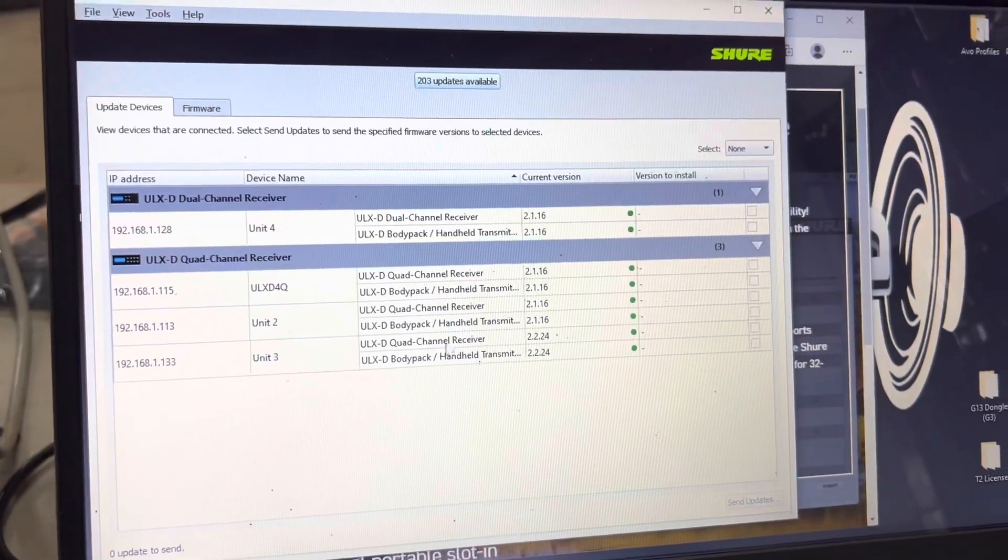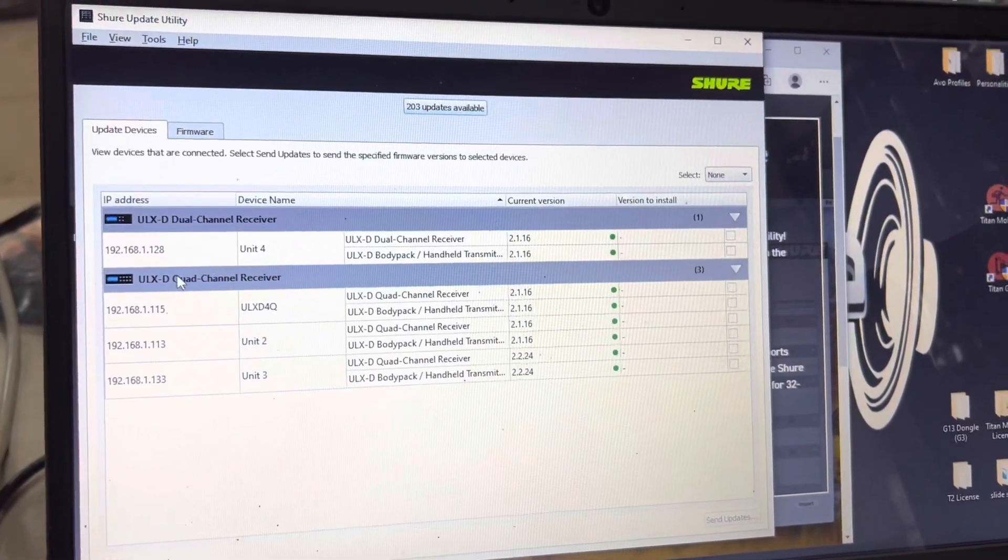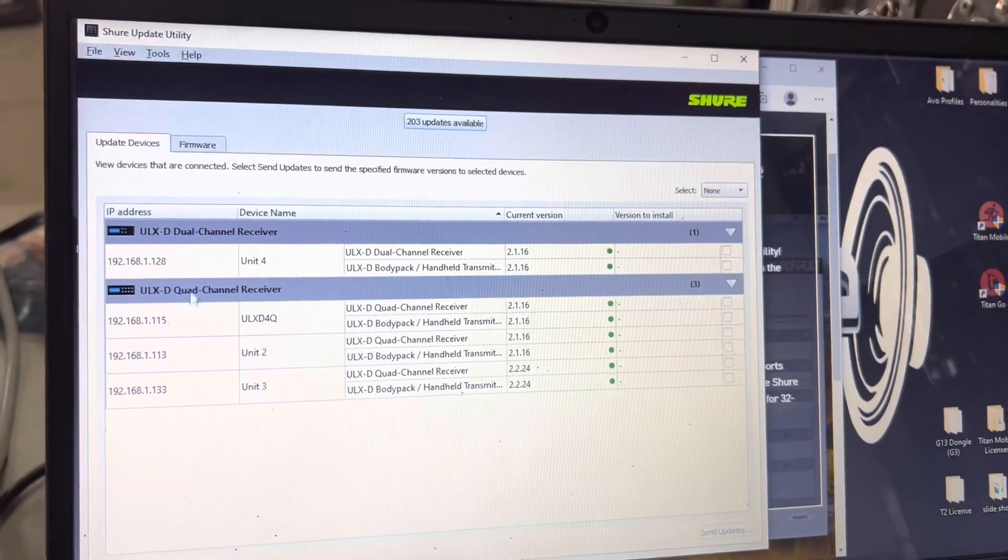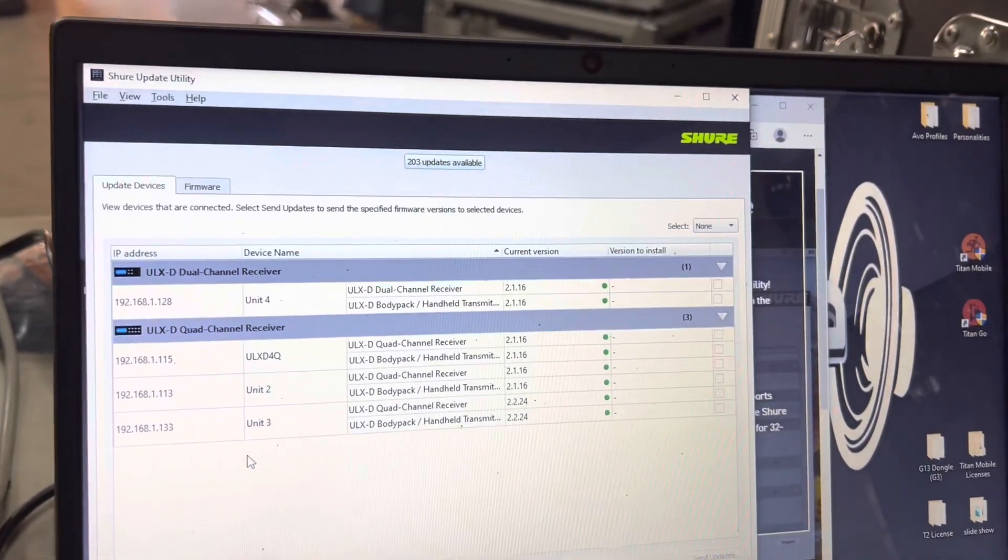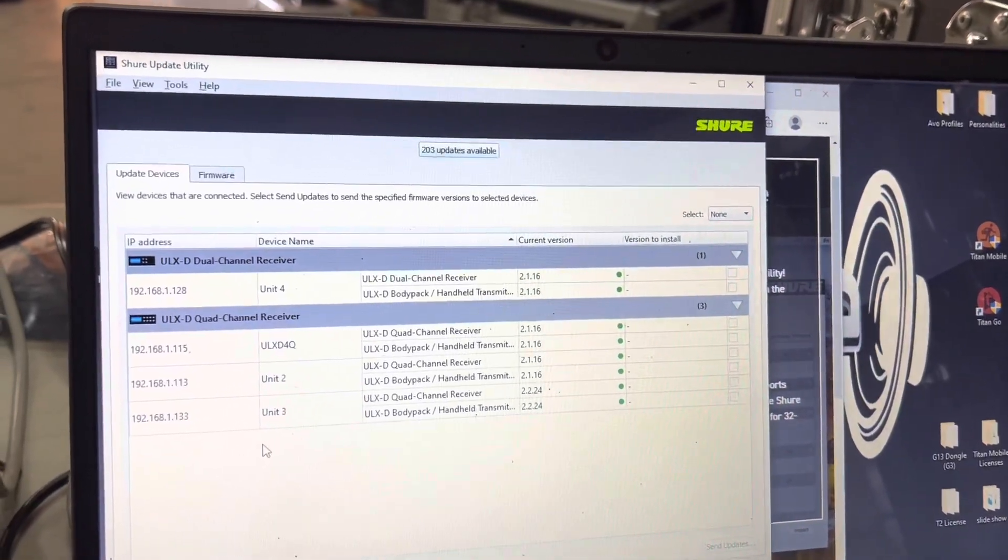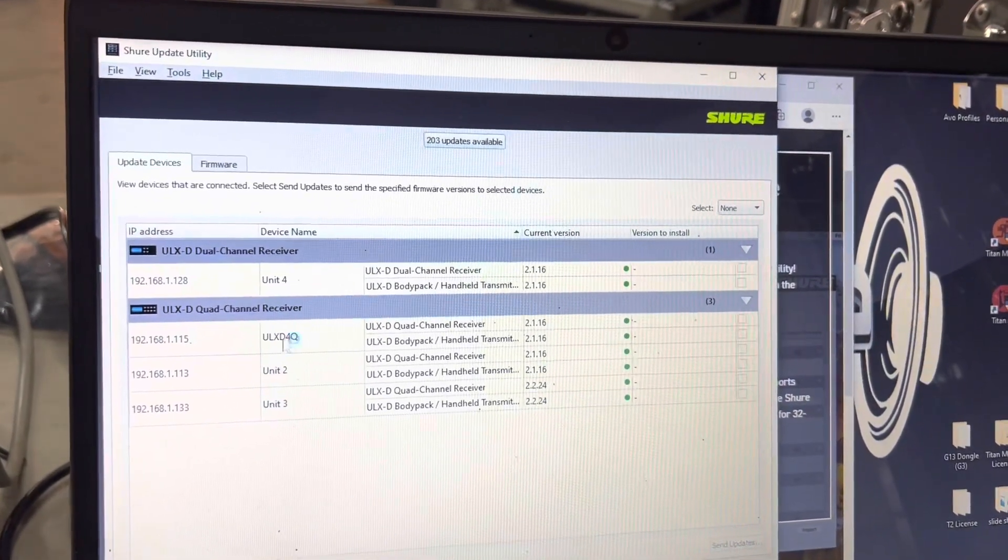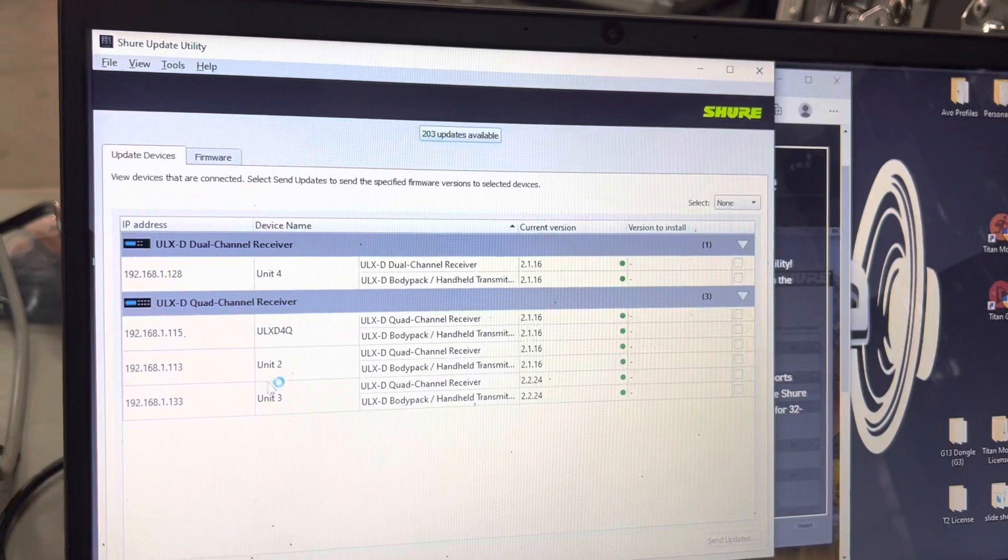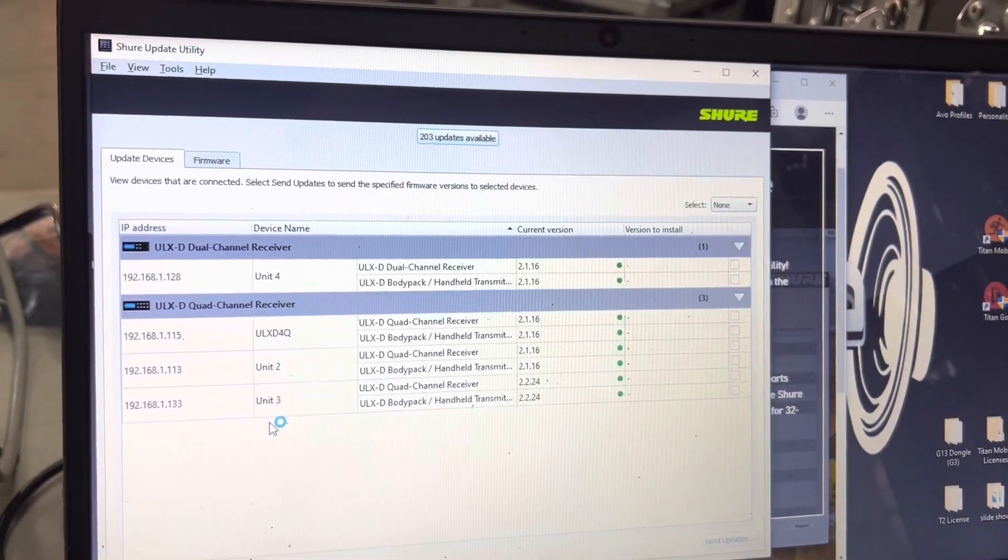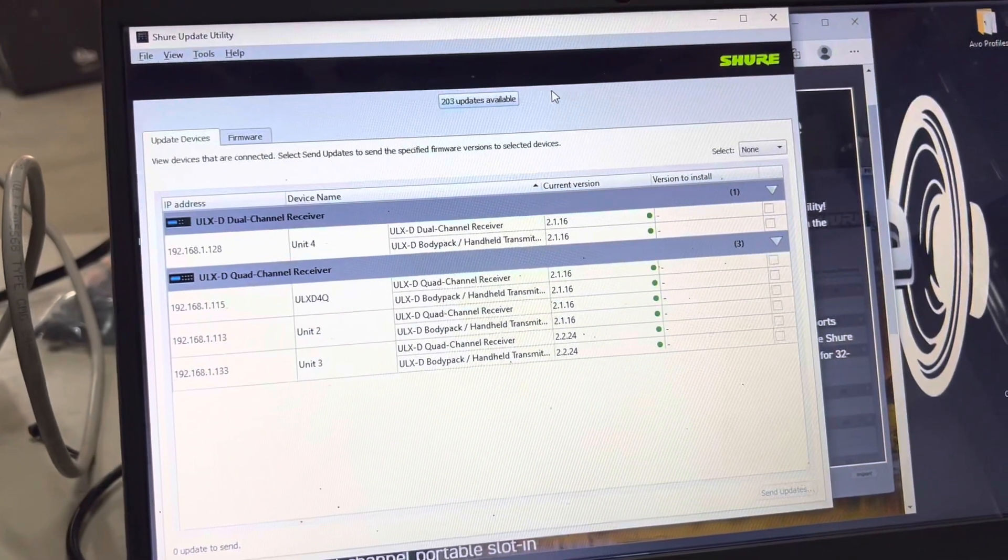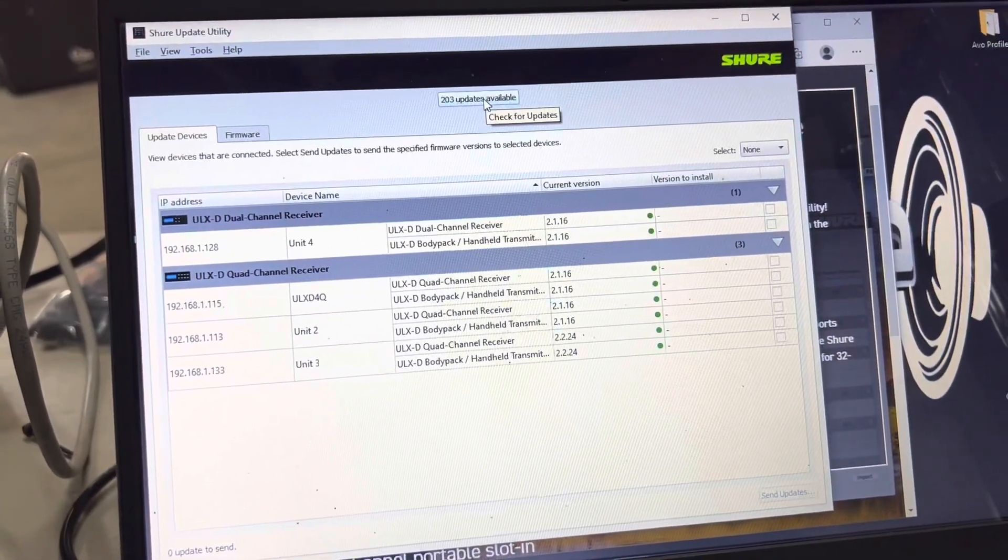Once you've got that and you have it selected and you hit OK, it will scan and find what all is available. Once you have everything available and you make sure that you have all your connected devices, then we can go to the next step. The problem that we were having, and it's even happening here, is not showing our ULX-D quad. We have one of them that's missing and so we're going to try to figure out how to get that fixed.